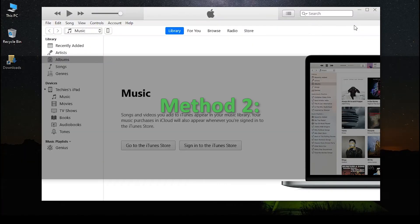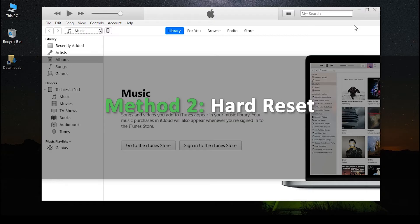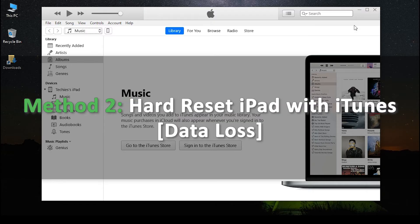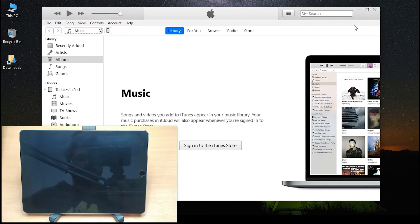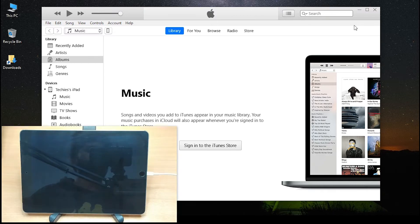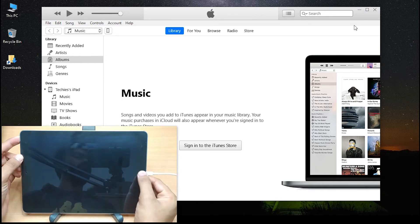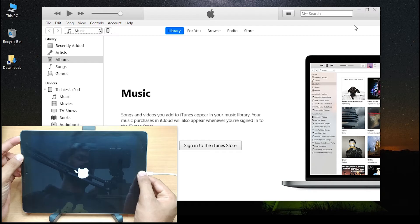Method 2: Hard reset iPad using iTunes. To perform a hard reset via iTunes, first of all, connect your iPad to the PC. Now put the iPad in recovery mode through the method discussed earlier.